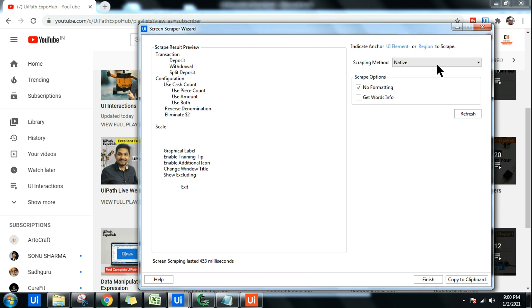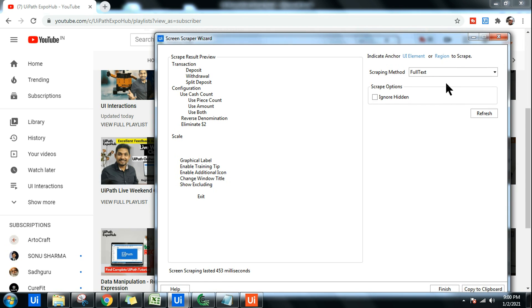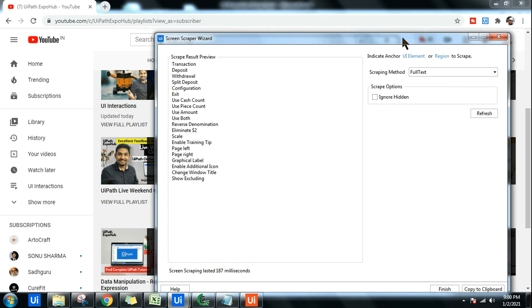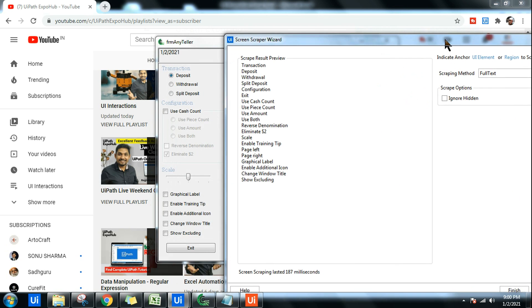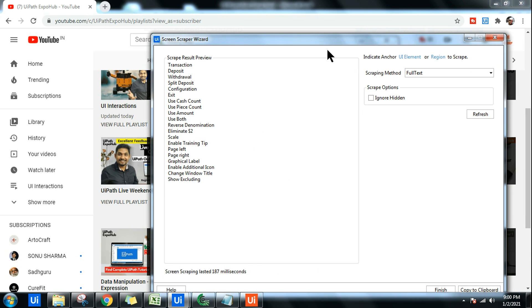If I go with Full Text, the best part of the Full Text is it can also pull the hidden text. For example, if you see under Scale for the Native, there was no result. If I go with Full Text and try to refresh this, the result has come in a slightly different way. But again, under Scale, if you see, there are two different data which has appeared: Page Left, Page Right. It has appeared. So it can pull the hidden text.